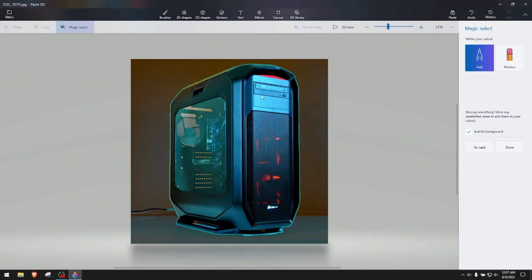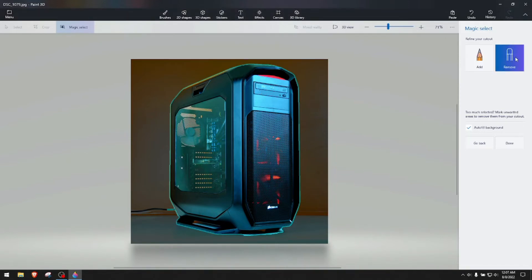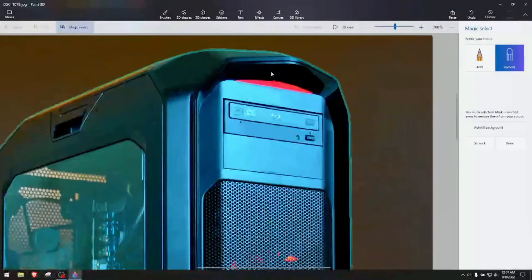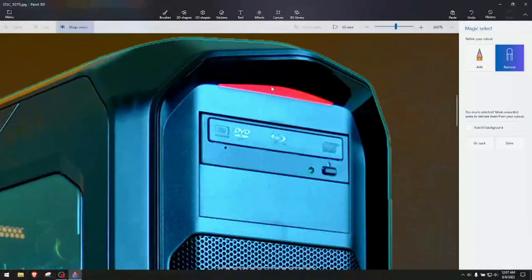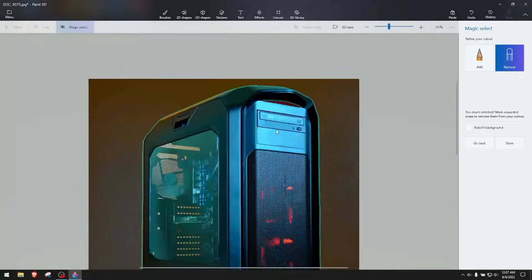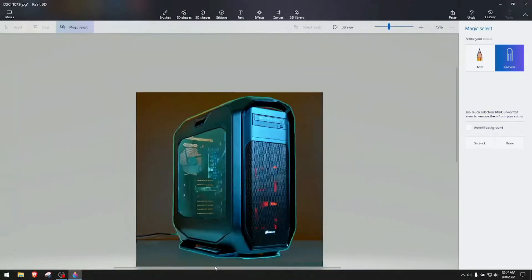We click next and as you see, for the most part, it did a good selection, but we can click remove to actually make it even better. This one looks like it's a light, but we can try to remove it. As you see, boom, now it's removed.